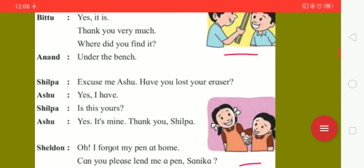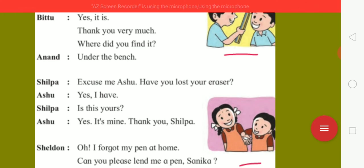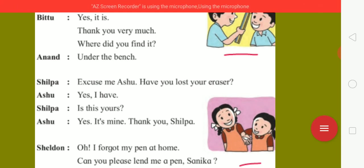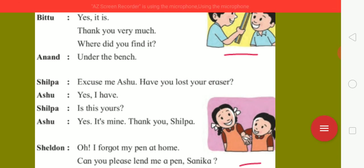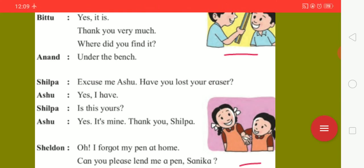Now, here is the third picture in which Shilpa and Ashu we can see here. Shilpa: excuse me Ashu, have you lost your eraser? Ashu: yes, I have. Shilpa: is this yours? Ashu: yes, it's mine. Thank you, Shilpa.